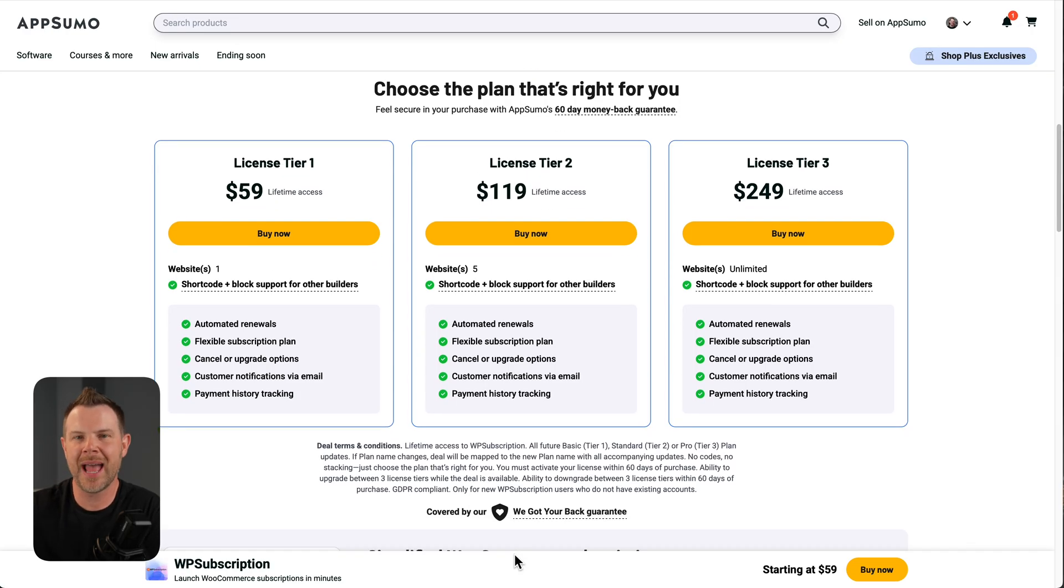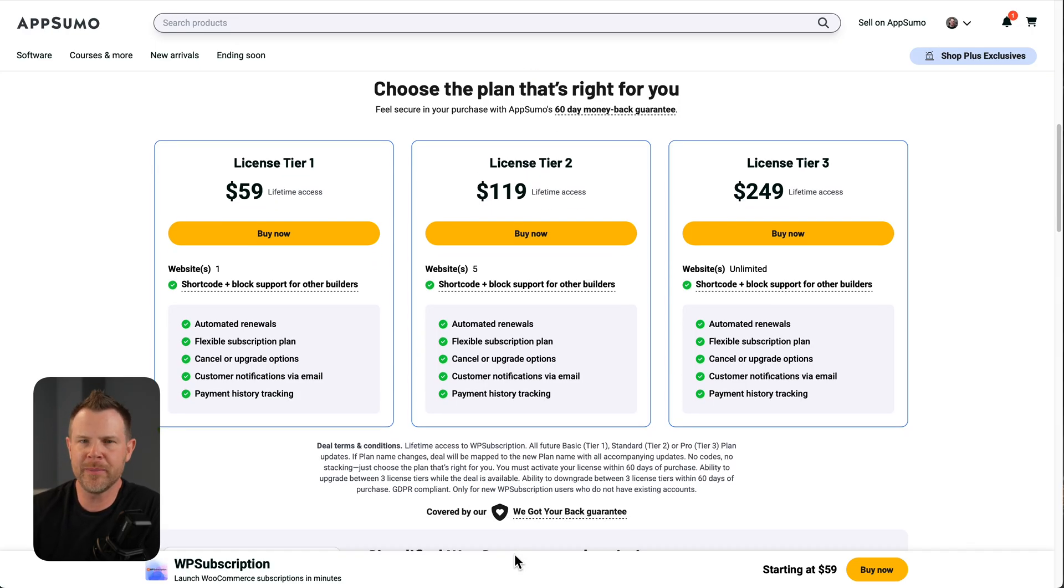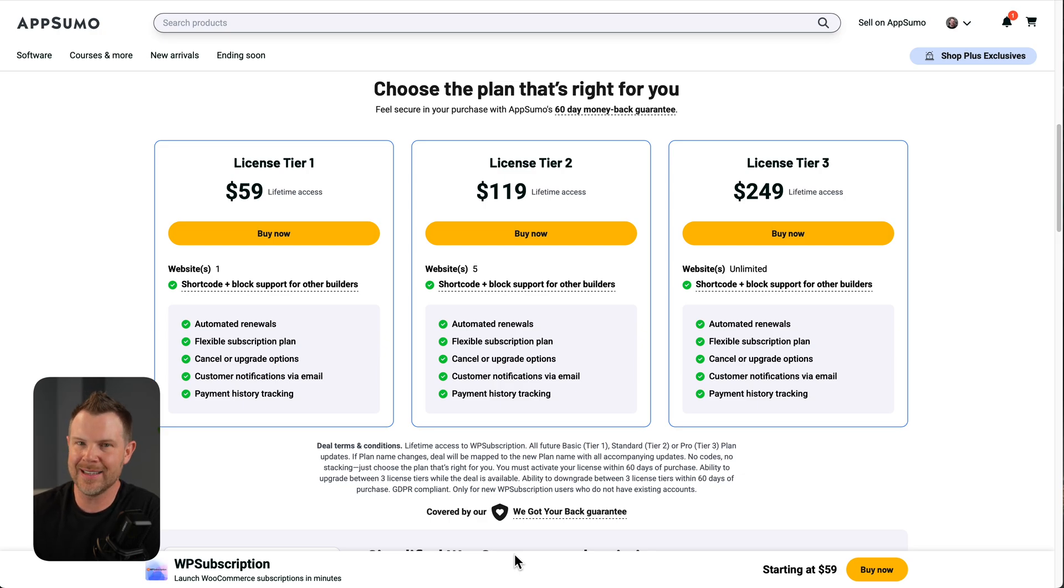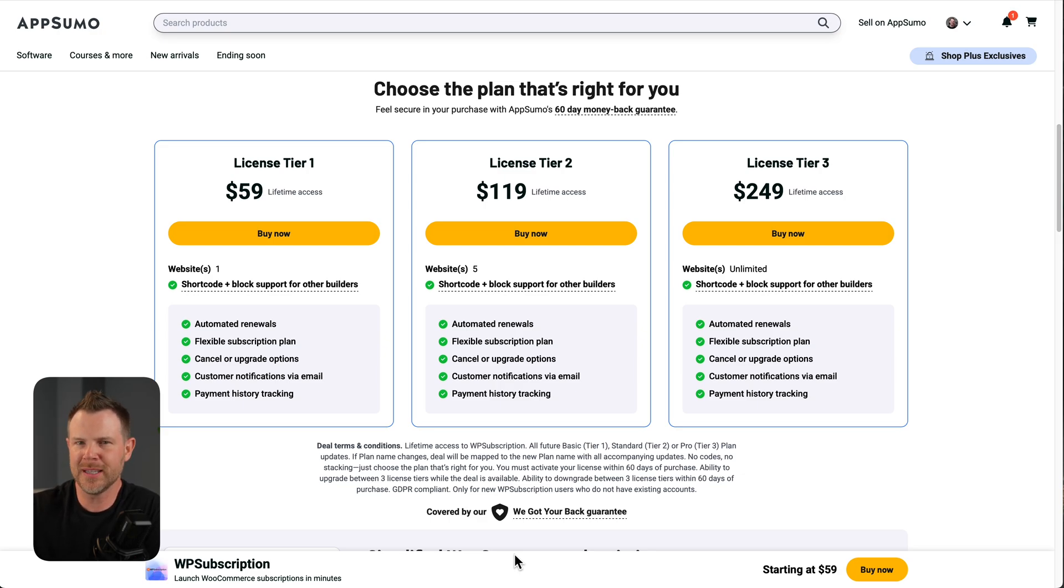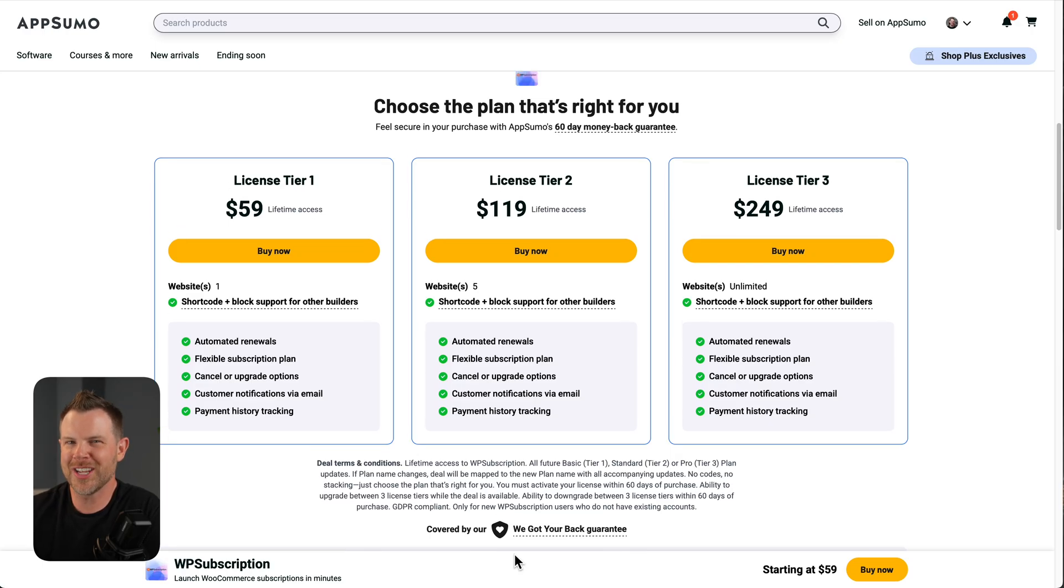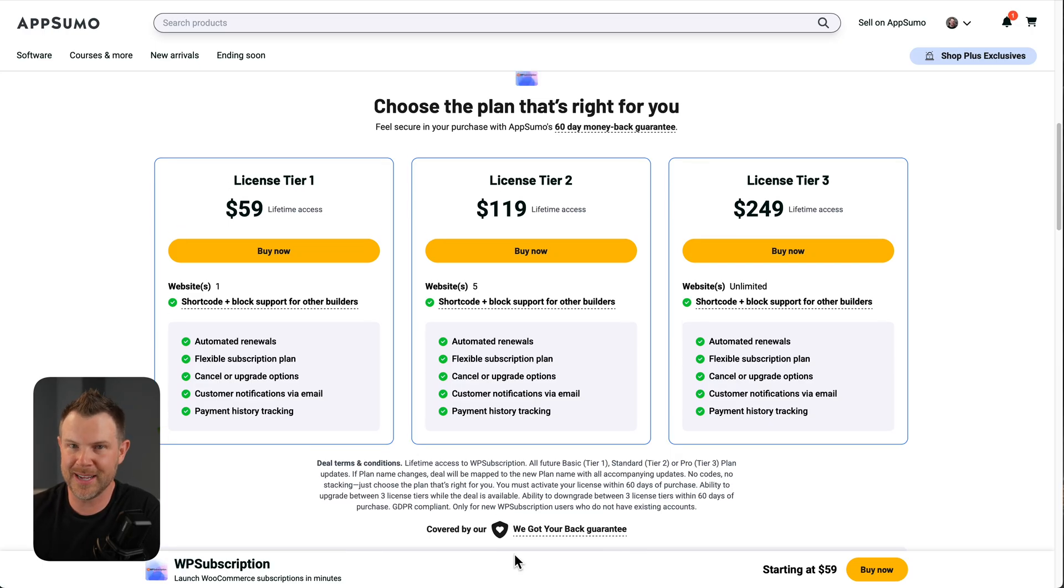If it has, I've got my AppSumo affiliate link in the description. Go ahead and click that before making a purchase for WP subscription or anything else at AppSumo. I'll still get credit even if you use the link down below. Thank you very much for watching. Hit me up with any questions in the comments and I'll see you in the next review.